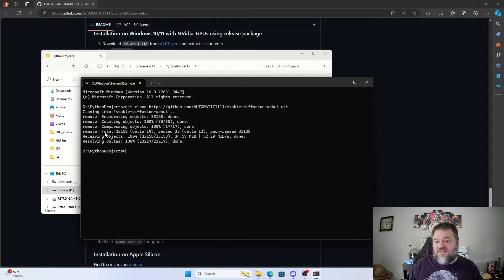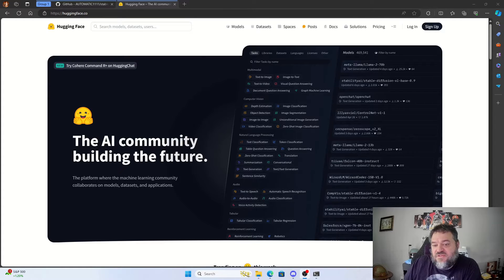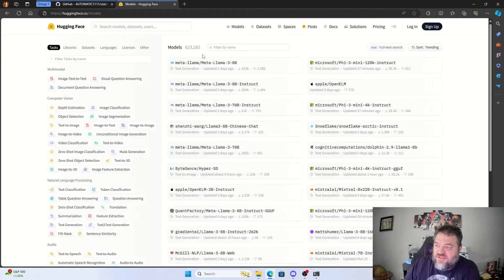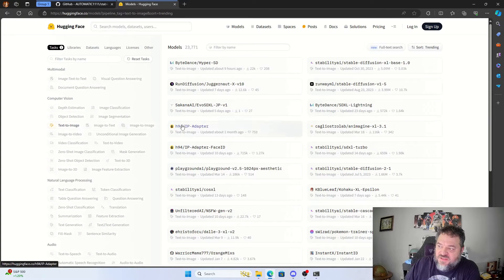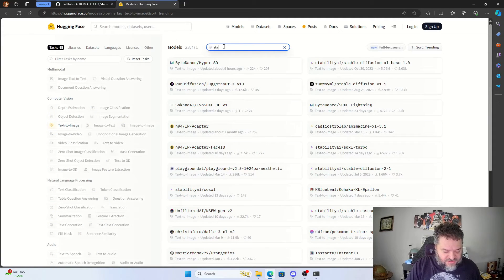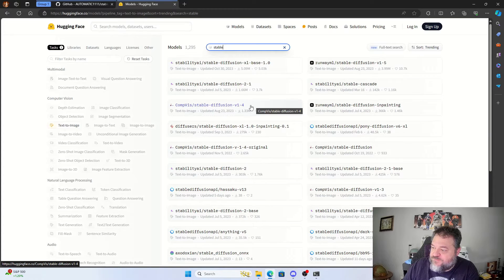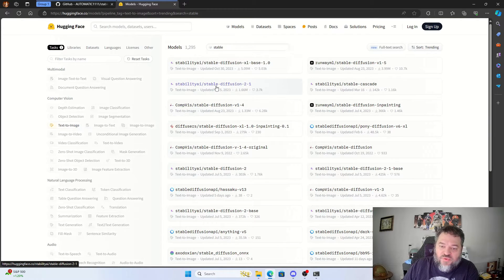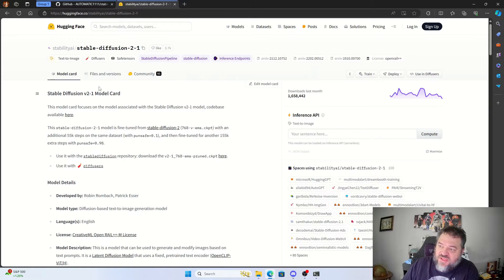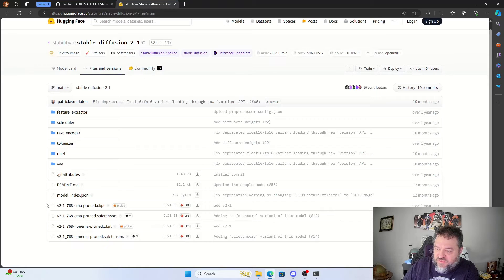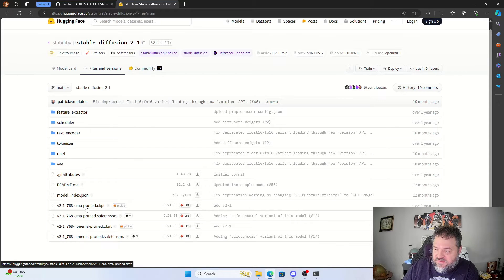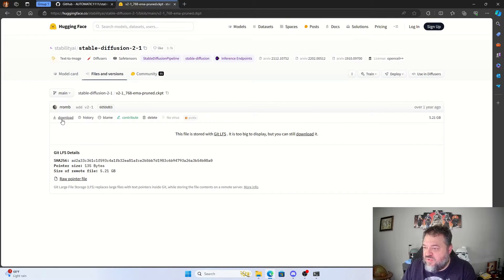Once that's done, we're going to need to get some models for our project. To get our model, we'll go over to Hugging Face, hit Models, and select Text to Image under Computer Vision. I'll search for Stable Diffusion 2.1, click on it, go to Files and Versions, scroll down, and grab the checkpoint file. We'll click on it and hit Download.